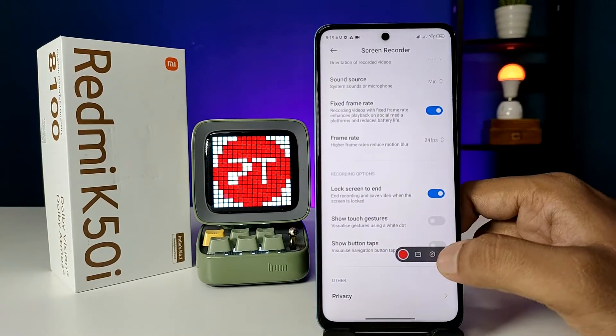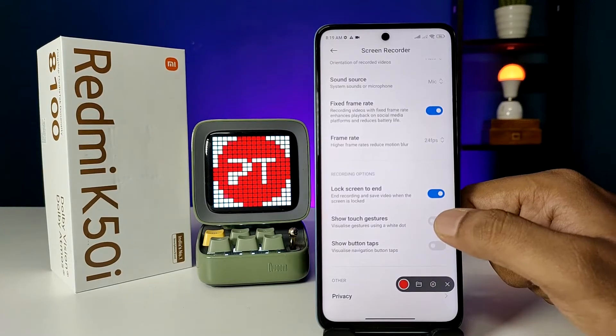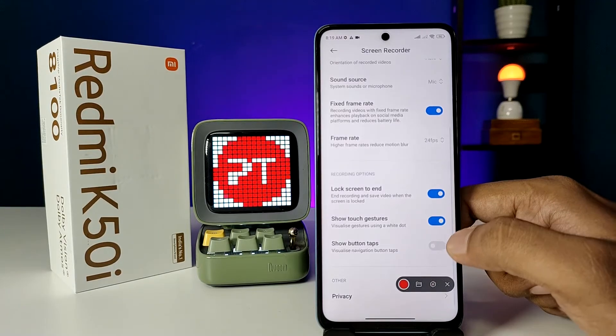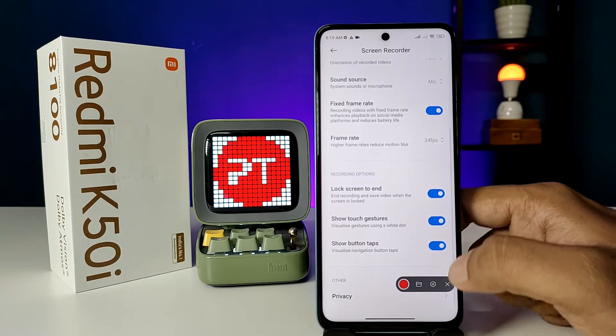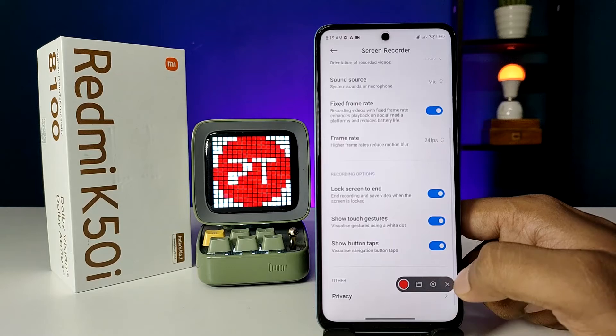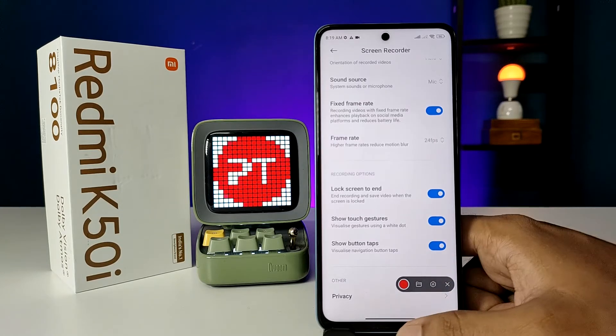You can also change the frame rate. If you want to show the touch adjusters, you need to enable touch adjusters and enable show button taps if you want.